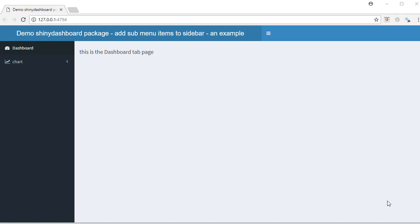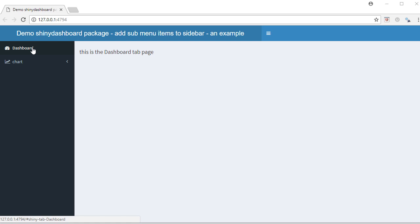Hello, so far we have seen the basic layout of shiny dashboard package. We've seen how to add the title to the header, menu items to the dashboard sidebar, and landing pages in the dashboard body section. Now it's time to see how to create sub menu items.